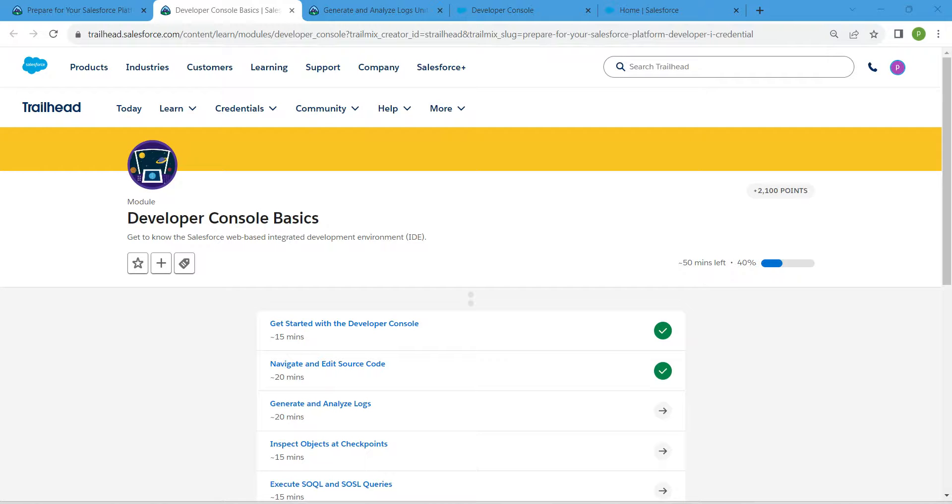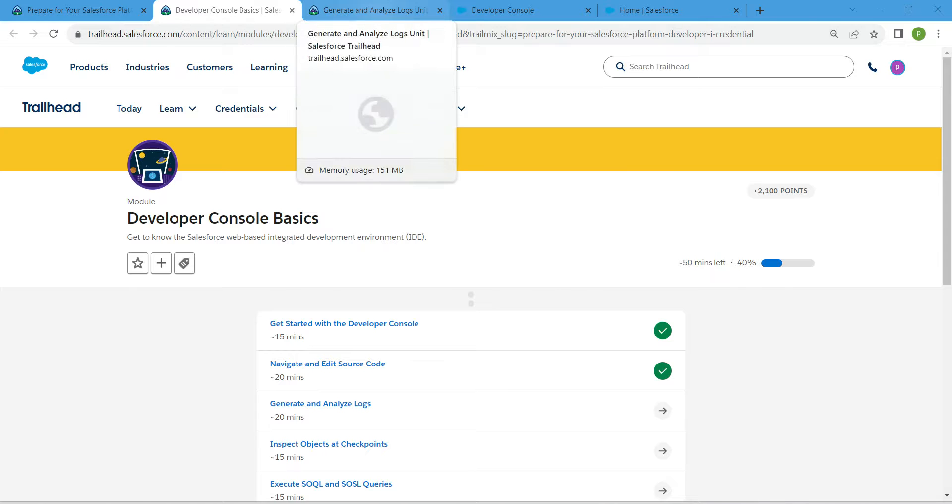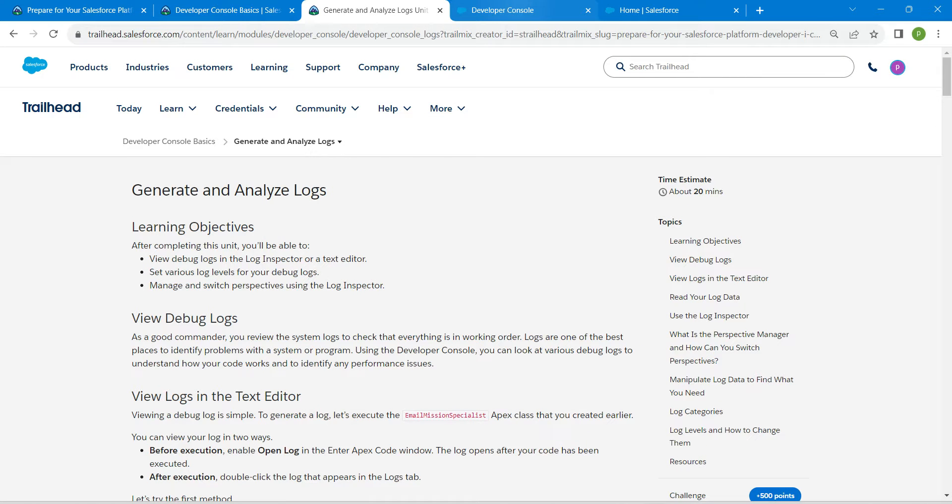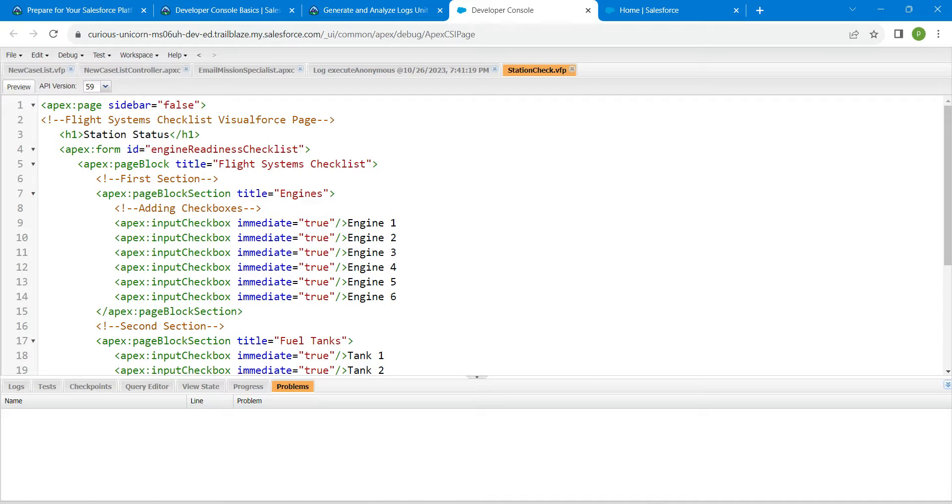Hello guys, welcome back. As we have already completed our first two challenges, let's check our third challenge, which is Generate and Analyze Logs. Once you launch your playground...